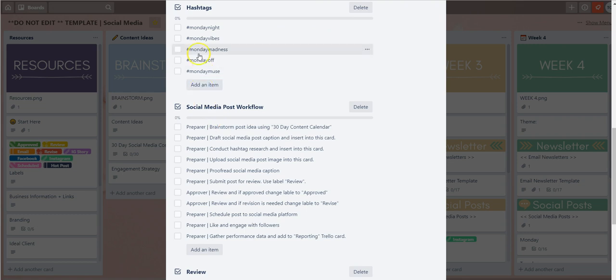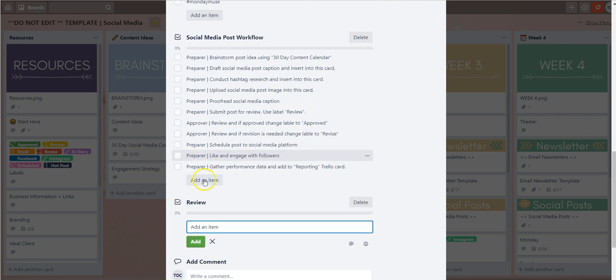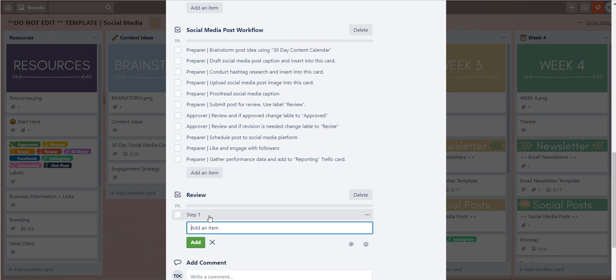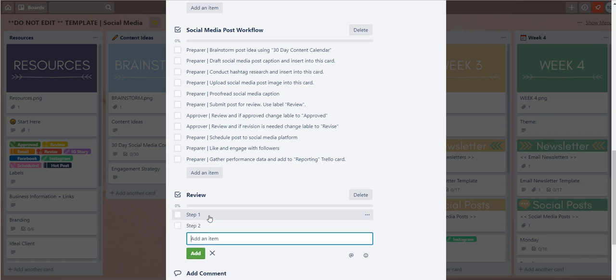If you want to start adding steps you can just start typing it there: step one, hit enter, step two, hit enter, and so forth.